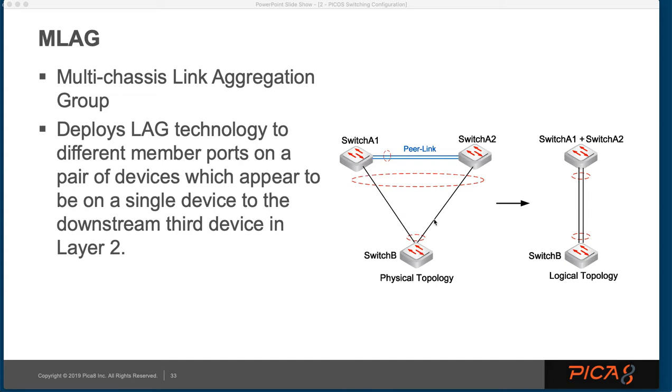What you're used to is that you could create a LAG, either LACP or something else, going between two different switches.